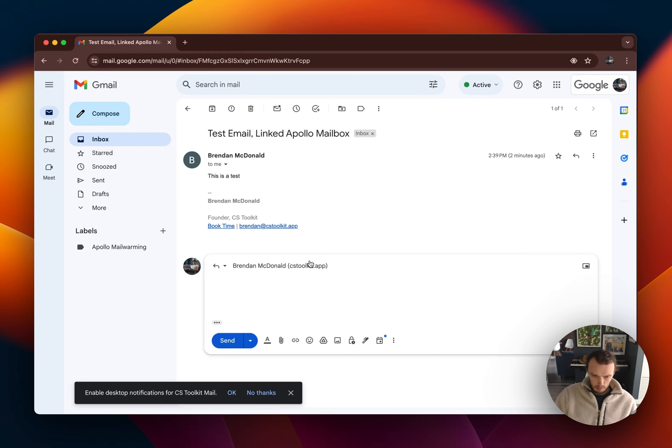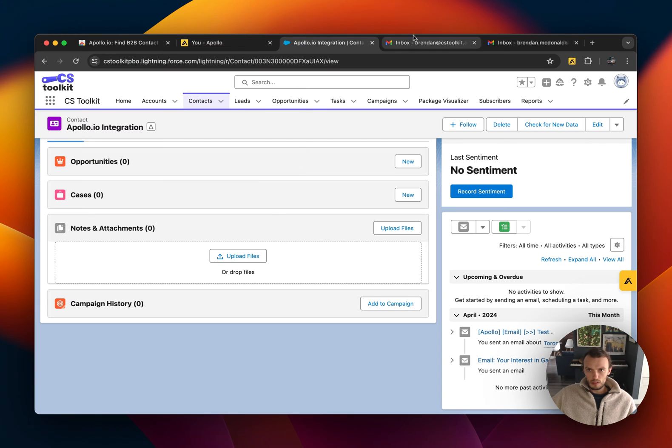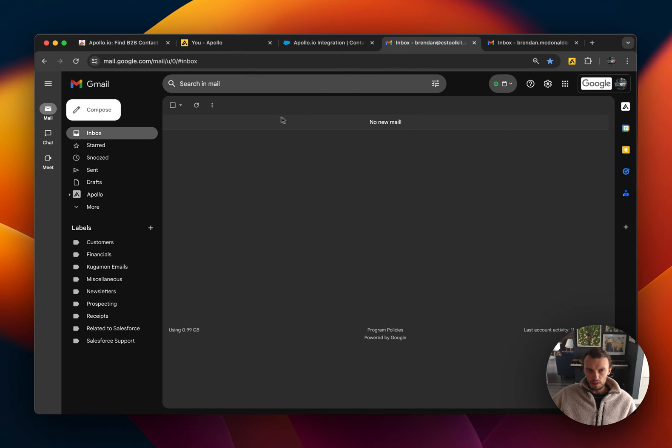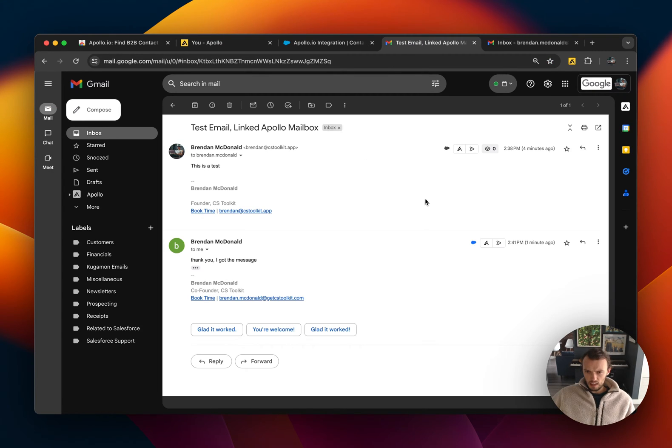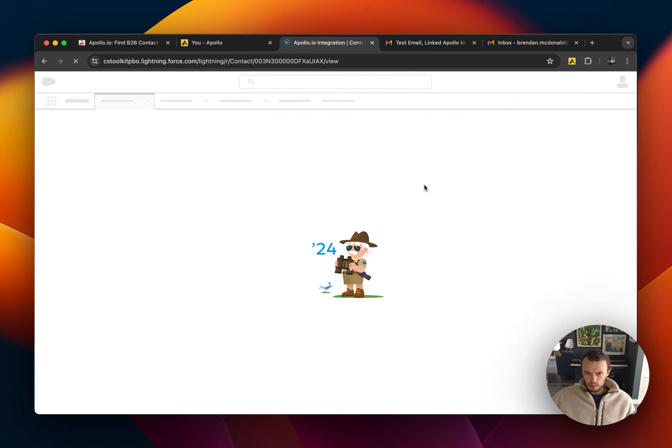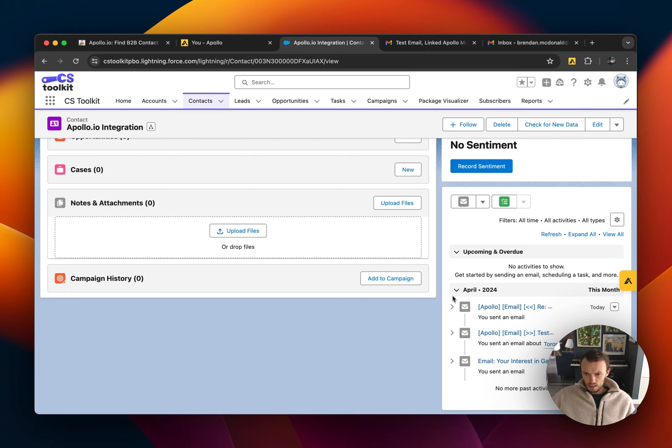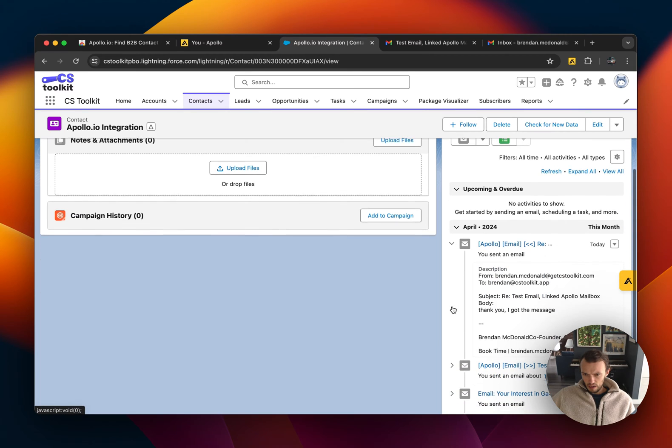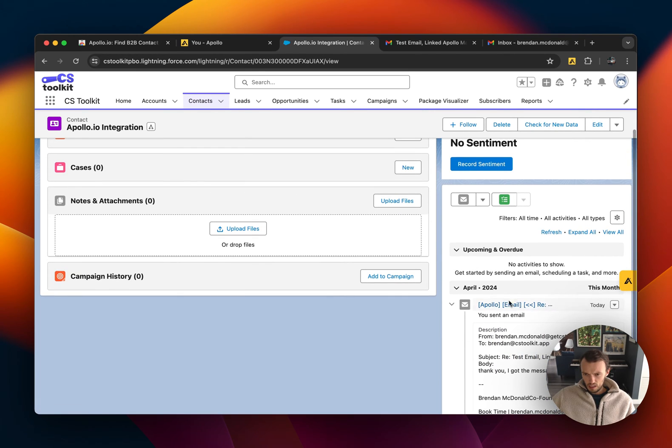This was the email that was sent outbound. Now let's see what happens when I reply with an inbound message. Okay, so let's wait for this to populate in my inbox here. Okay, now that we've gotten the reply, let's go ahead and see what it looks like in Salesforce. So if I were to go here and refresh this page,